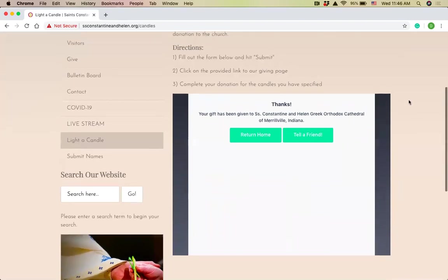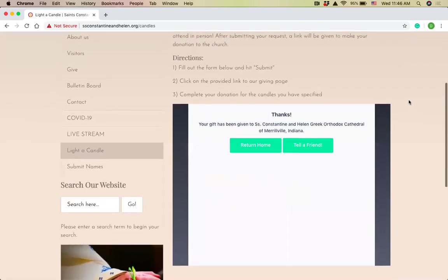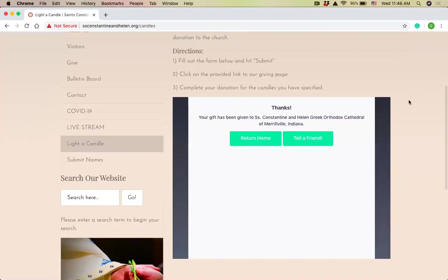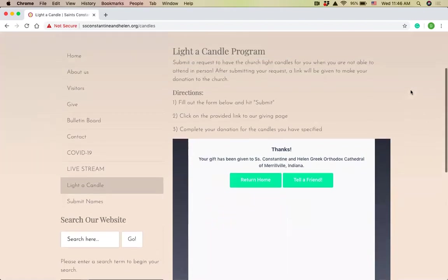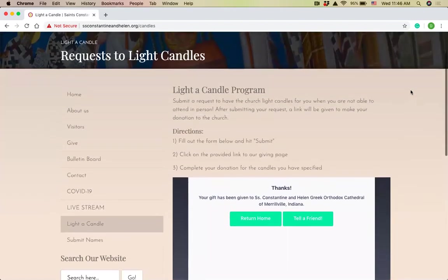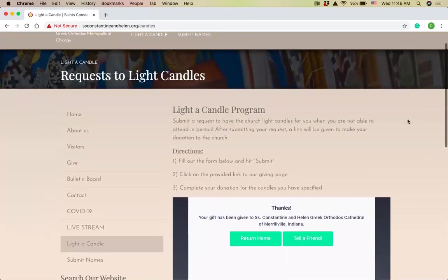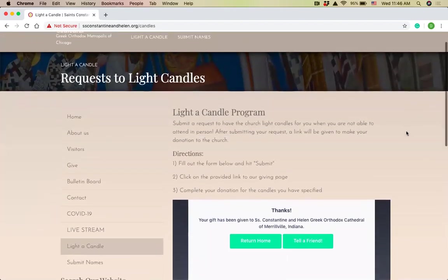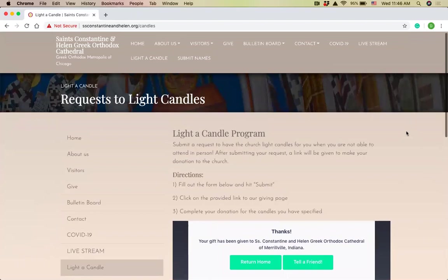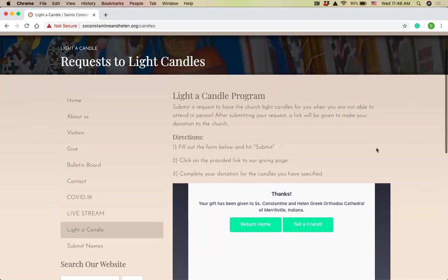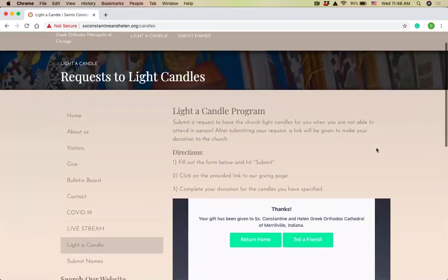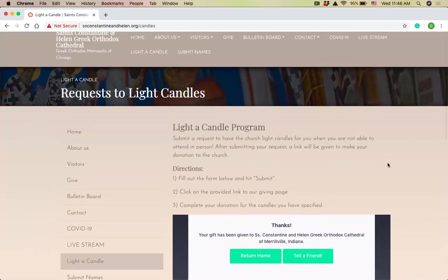So at this point, I'm done. I've submitted my information. I've submitted my payment. The church has records of both. And I'm ready to go. My candle now will definitely be lit by Father Dimitri and or Father Ted, or anyone who's helping out at the church that night. So that's the process. It's very simple. It's all in one spot on our website.